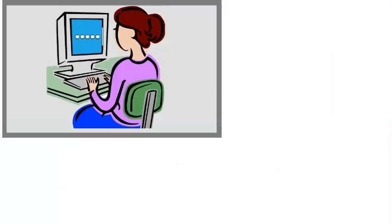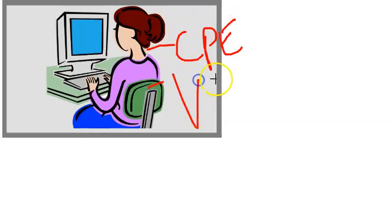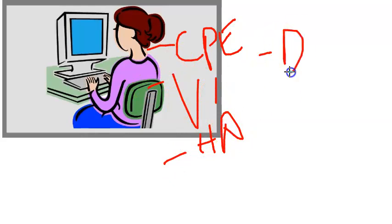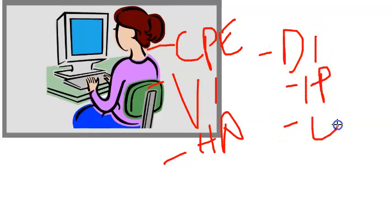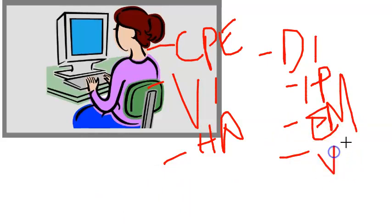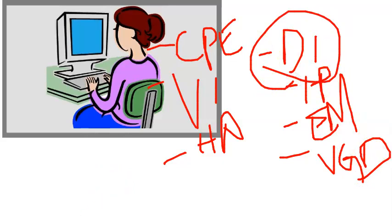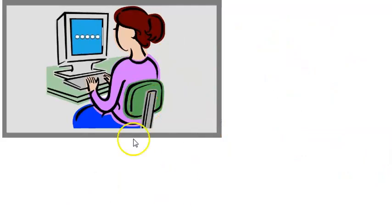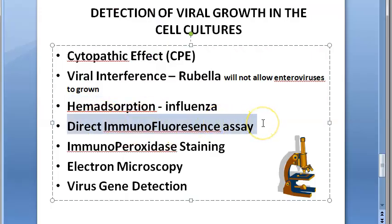So far we have covered cytopathic effect, viral interference, and heme adsorption. Next is direct immunofluorescence assay: you take virus-infected cells, mount them on a slide, stain them with specific antibodies tagged with fluorescent dye, and view under a fluorescent microscope. If the viral antigen is present, you can detect it on the surface of the infected cells.